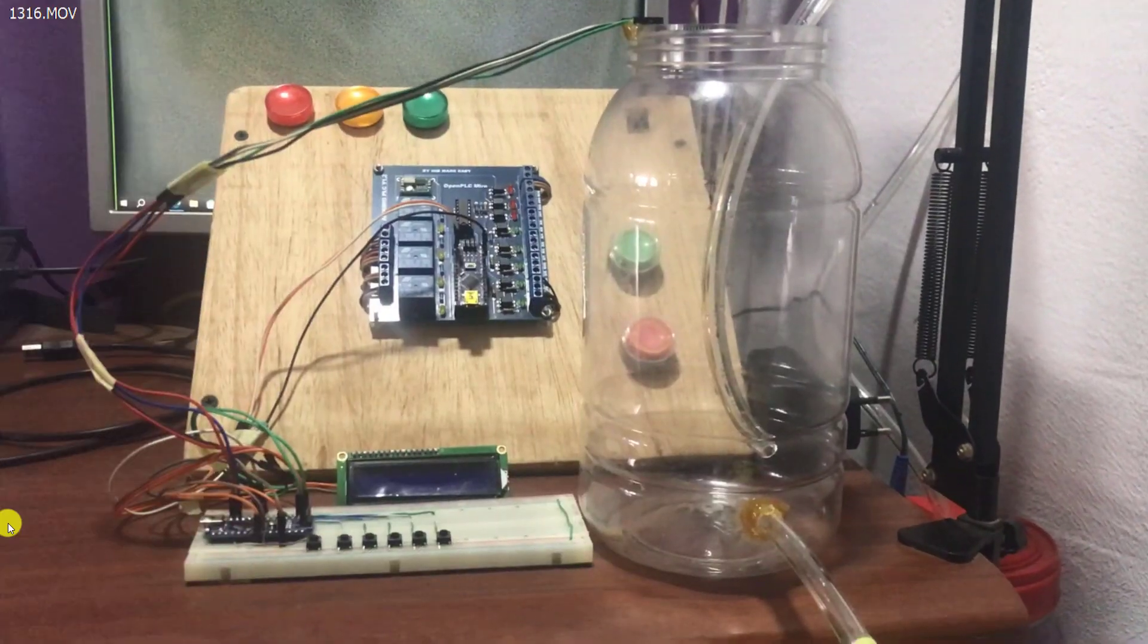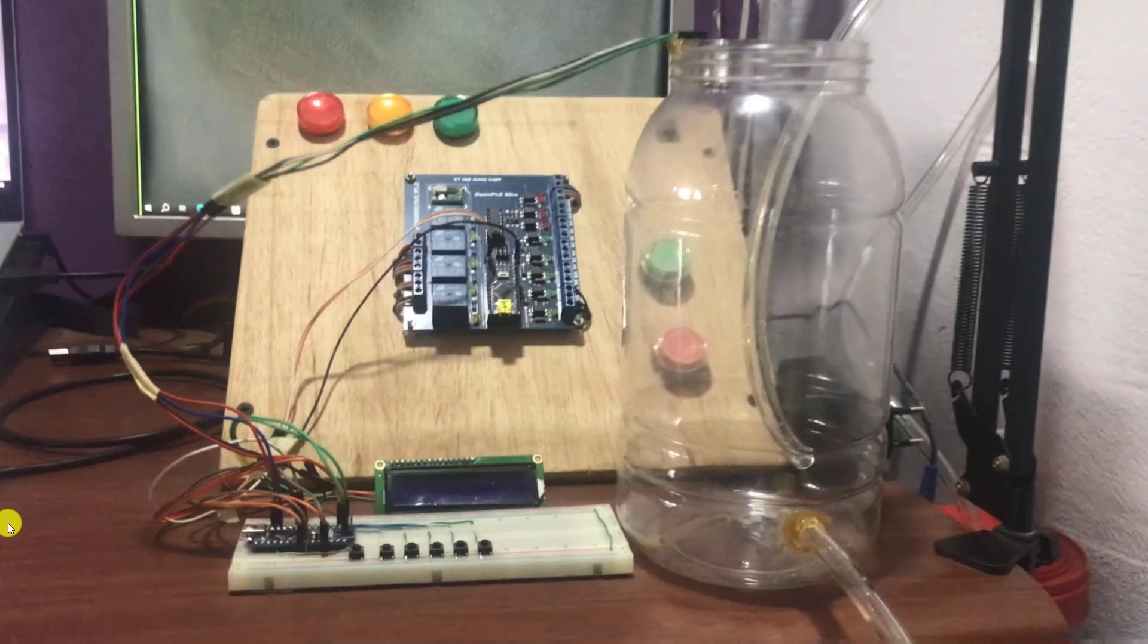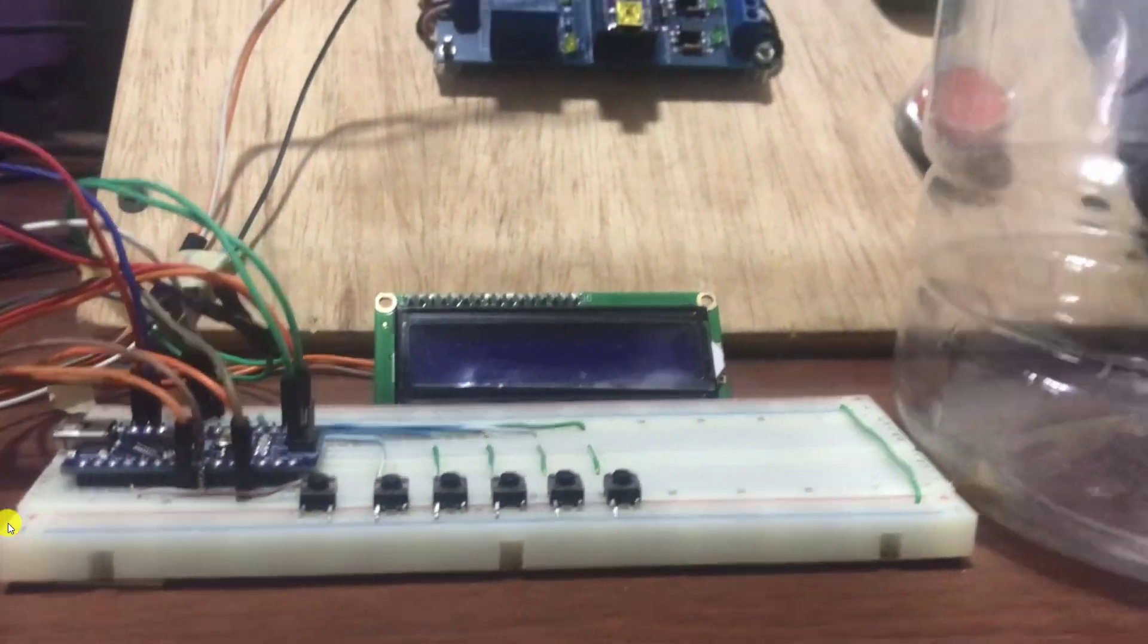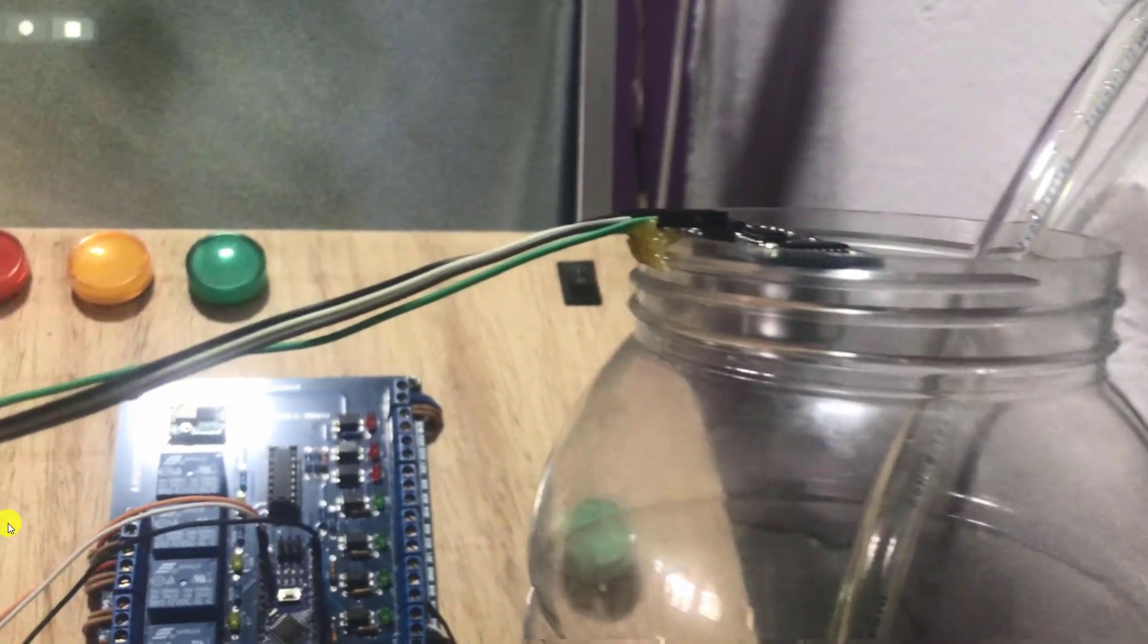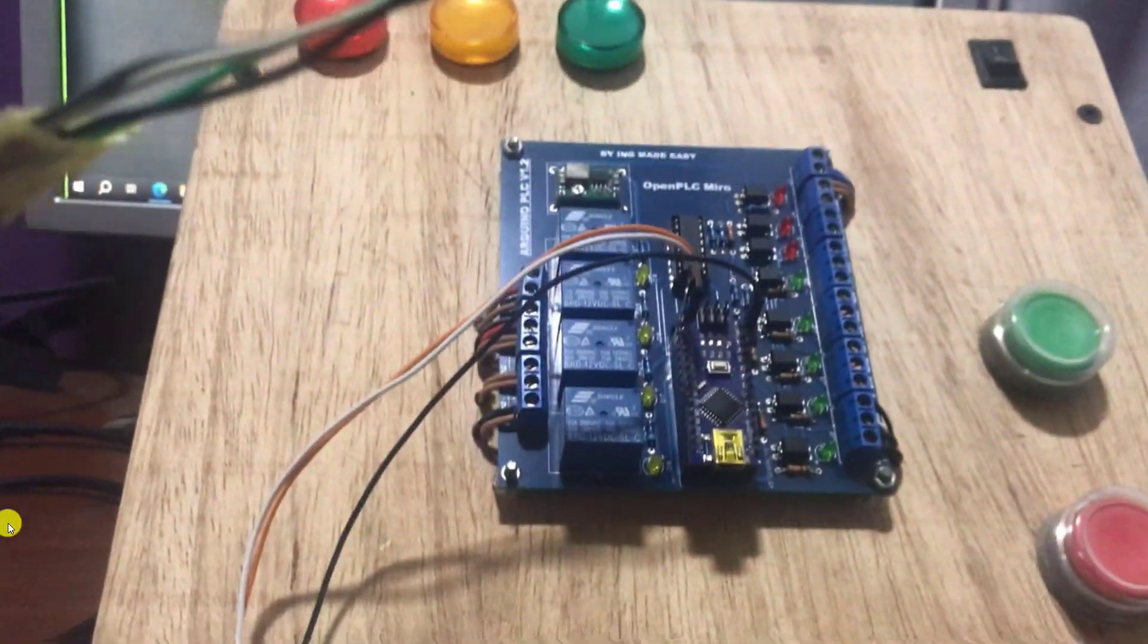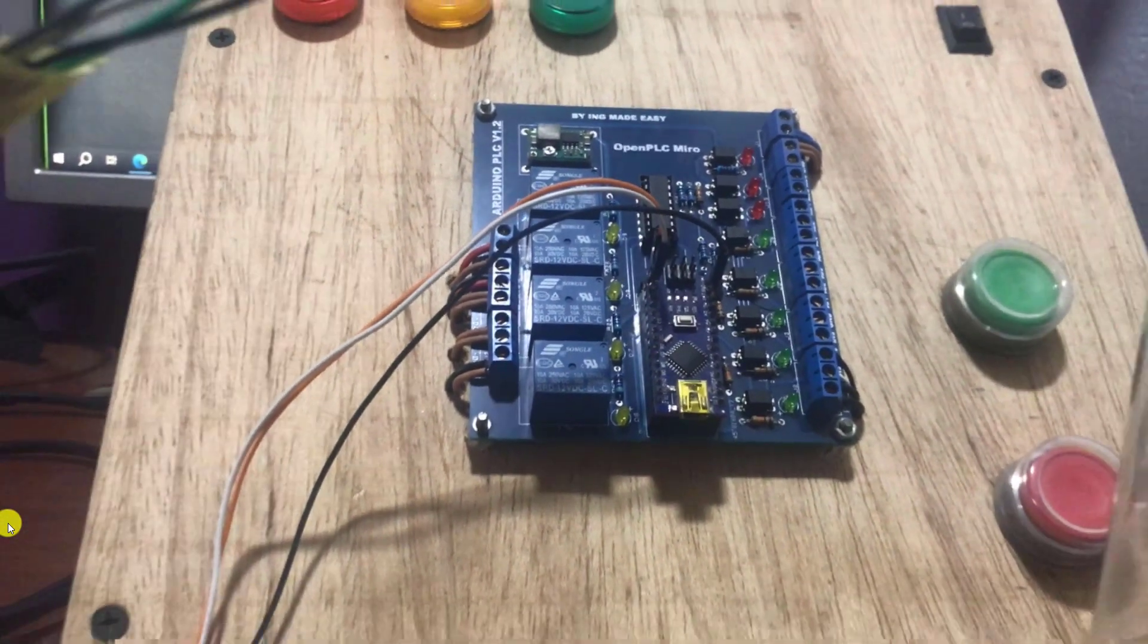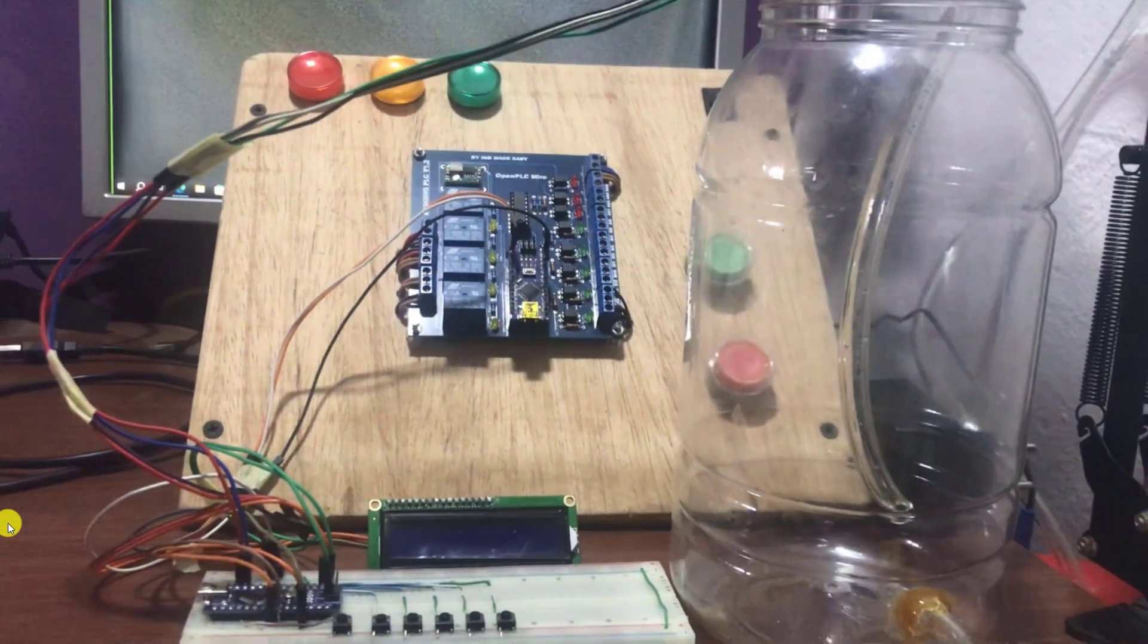We'll now look at our setup quickly for demonstration. We have our interface on the breadboard with the ultrasonic sensor and display. We have the ultrasonic sensor connected to the tank and then we have our OpenPLC circuit.